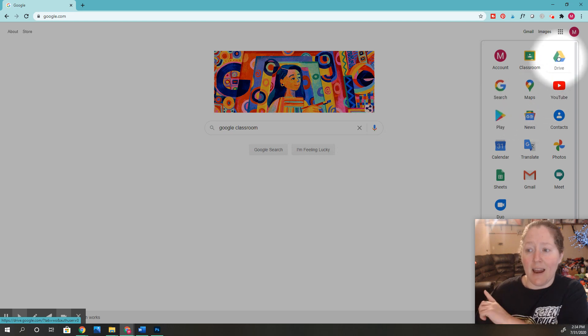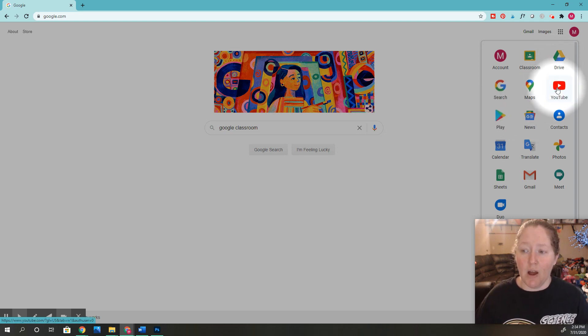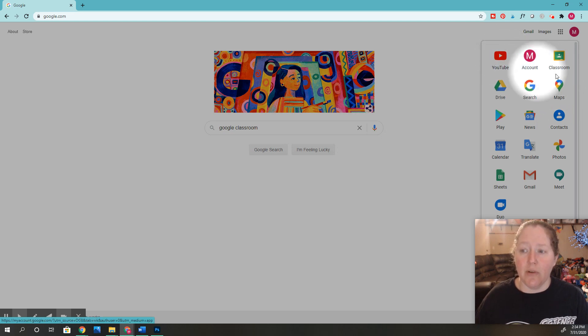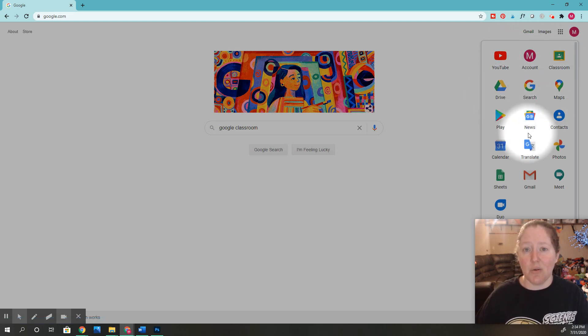On YouTube, you know, maybe you want to get to YouTube, you can grab that and you can move it. So you can rearrange these so you can get to those Google apps really fast.